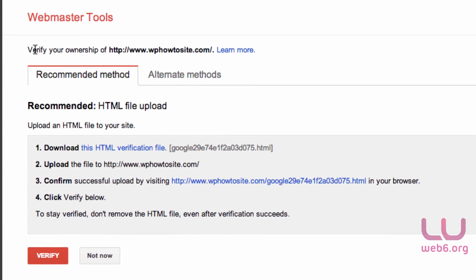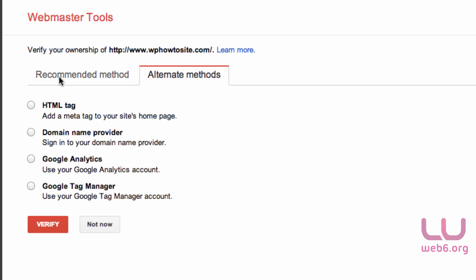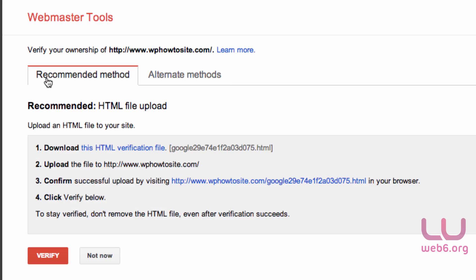The next page would be you need to verify your ownership of this website. In this case, you have two tabs here: recommended method and alternate method. But I don't recommend the alternate method. We will use the recommended method, and the recommended is HTML file upload.